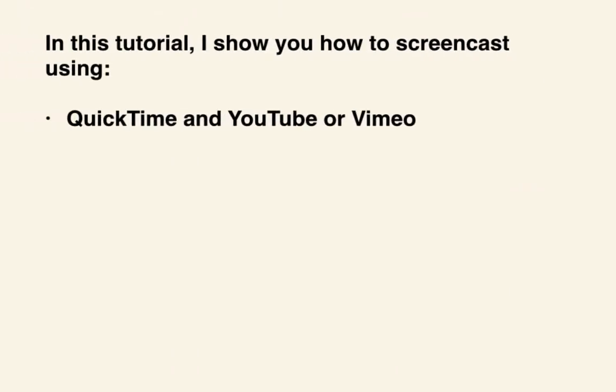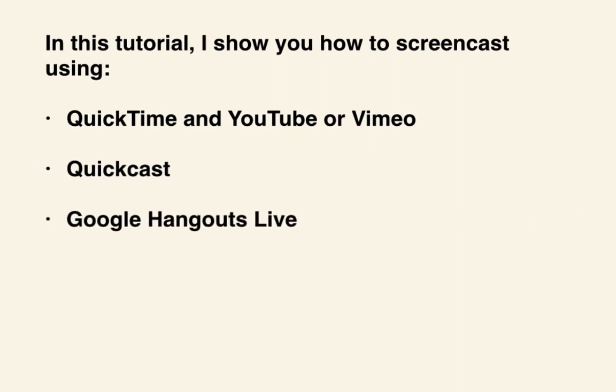The tools I will demonstrate are a combination of QuickTime with YouTube or Vimeo, QuickCast, and Google Hangouts Live. Let's get started!